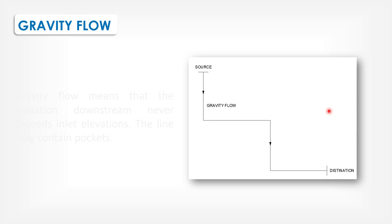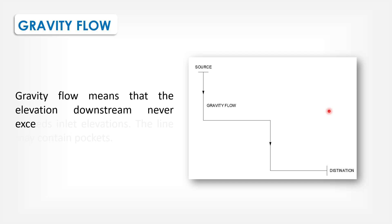Gravity flow. Gravity flow means that the elevation downstream never exceeds inlet elevation. The line may contain pockets.